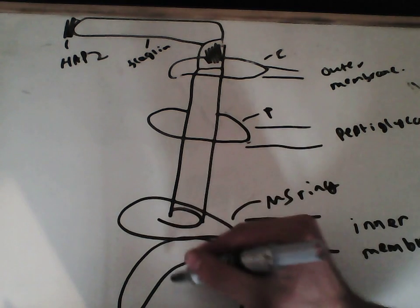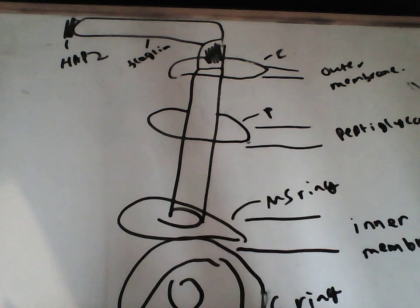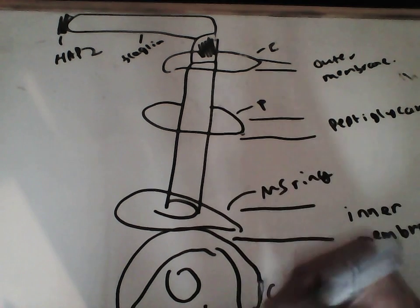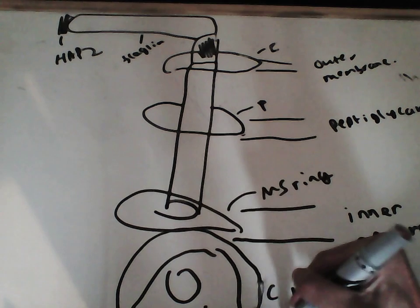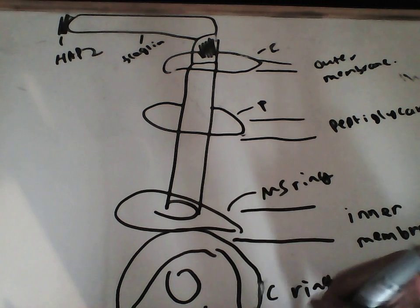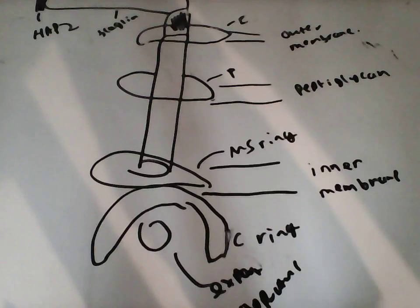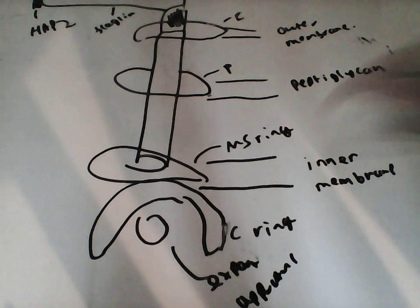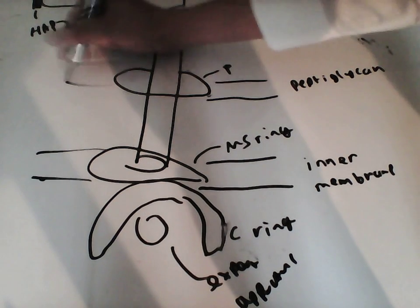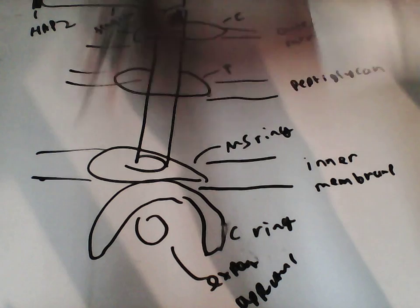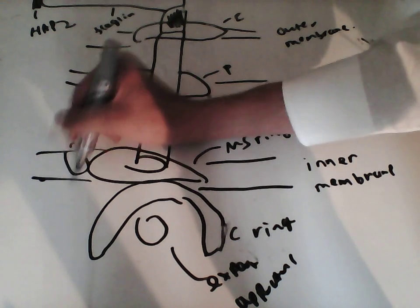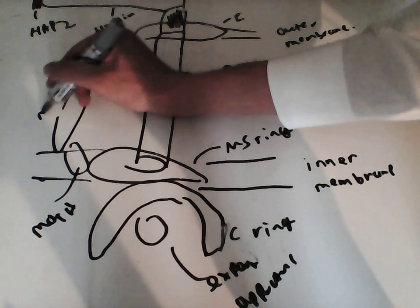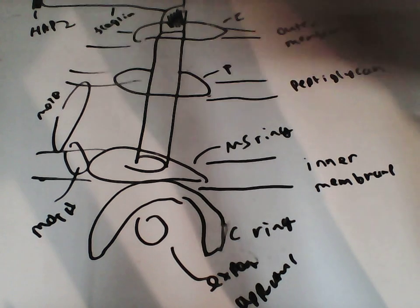Also down here, we have something called the export apparatus. So this is the export apparatus. Export apparatus. And this membrane continues like that. And around the outside, we have two proteins called MOTA and MOTB.